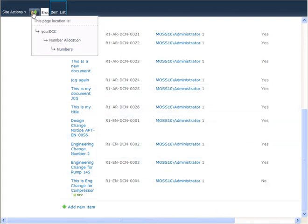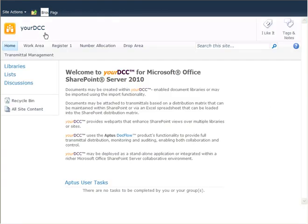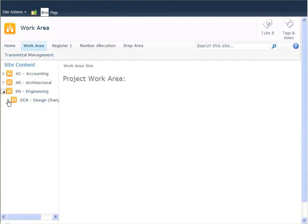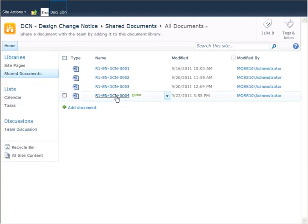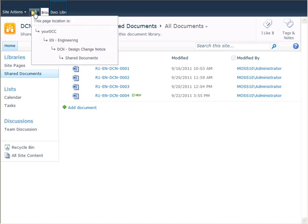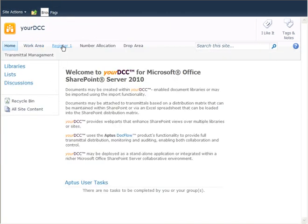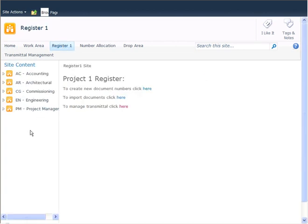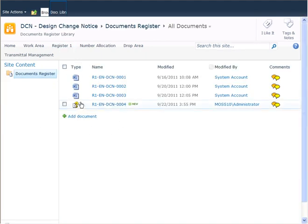I'm going to navigate now to the work area, where in this case a Word version — so it's Engineering, Design Change — and you can see that the Word version of the document has been placed in the correct location. This work area is the location where the document editing will take place. At the same time, another version of the document has been placed in the register area with no content, and you can see it has this special symbol next to it.